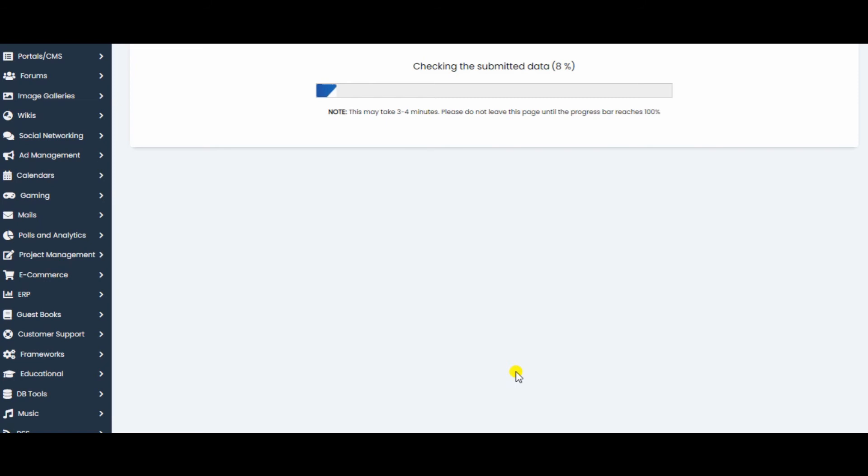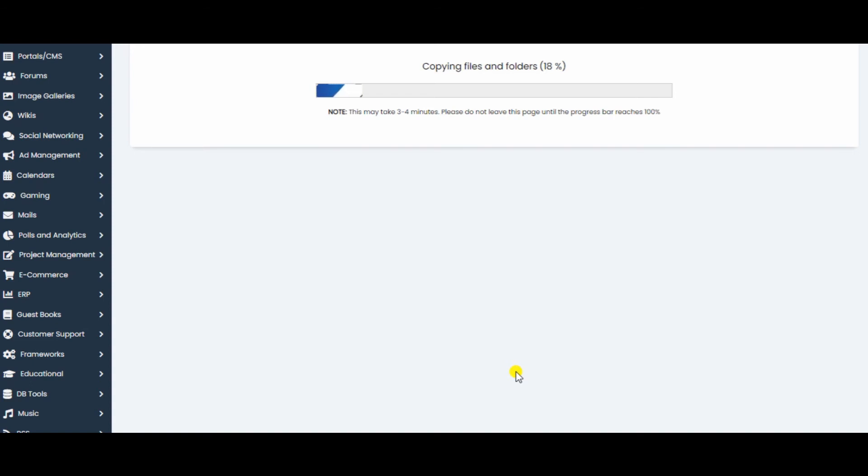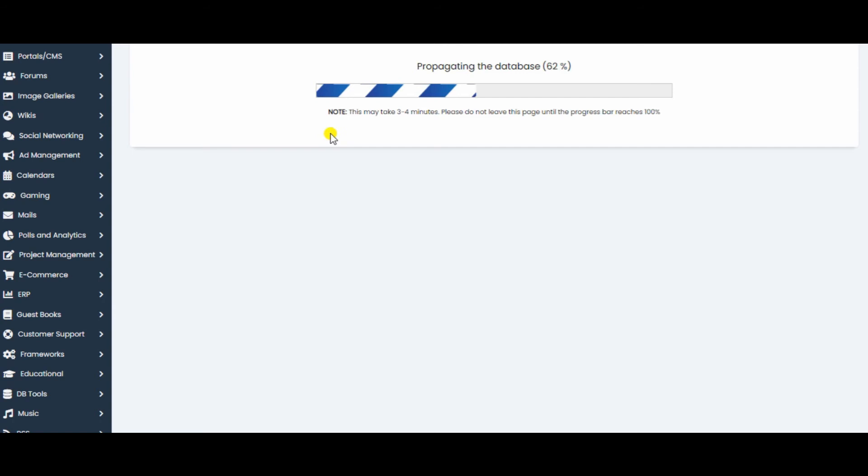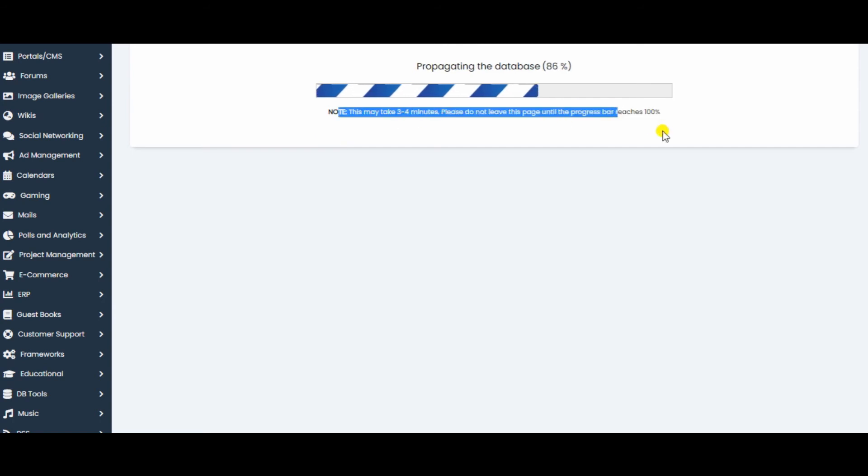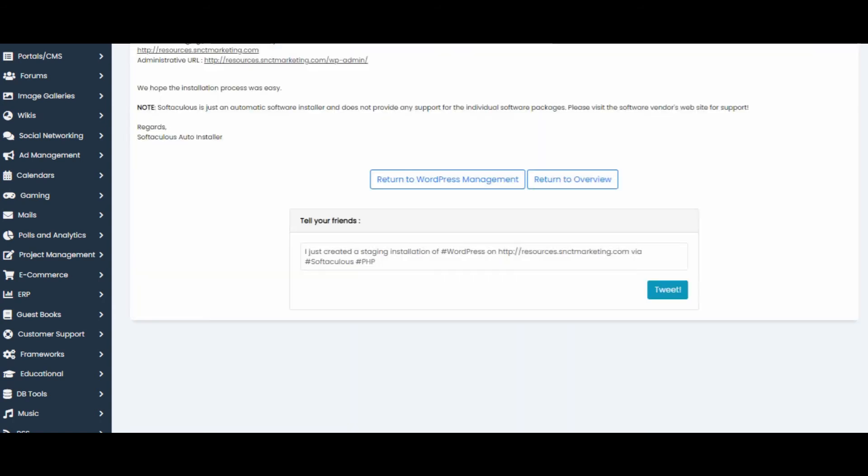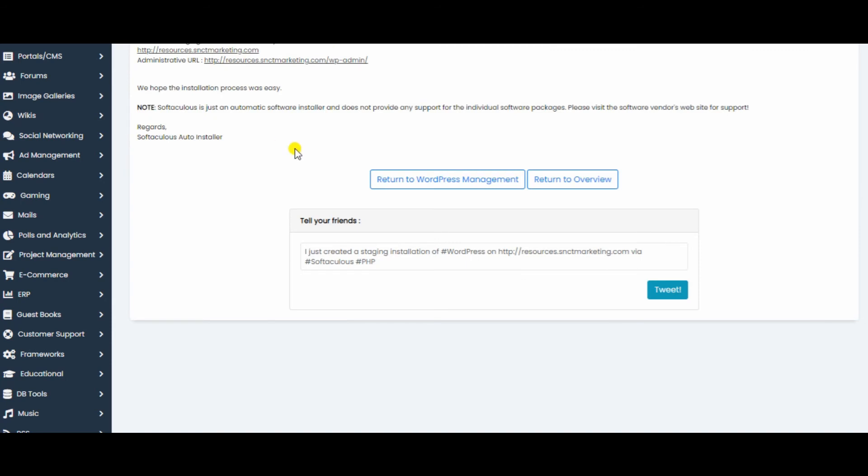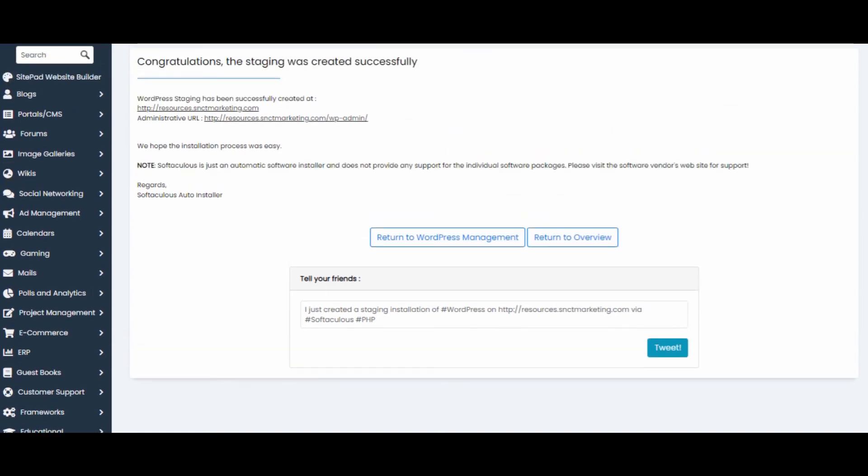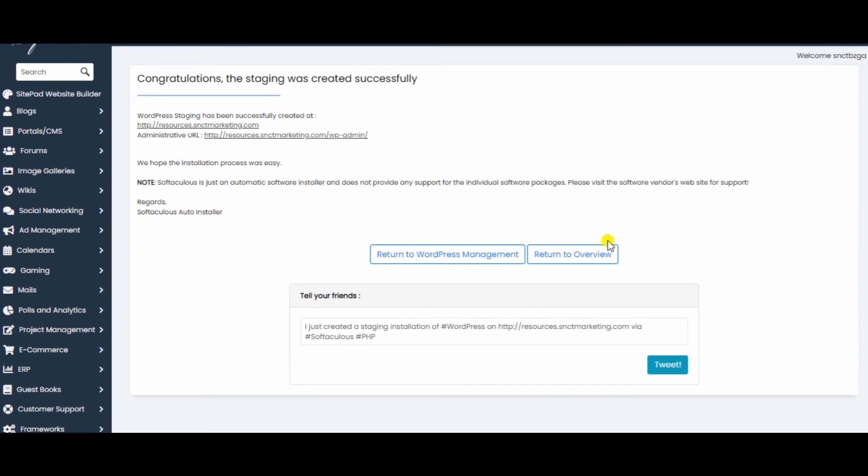It will take some time to process all of this, about three to four minutes. Don't turn off the page as the instructions say right here. Just give it some time and wait. The installation is complete. Now you can go over and check.